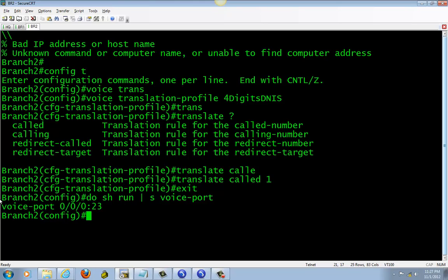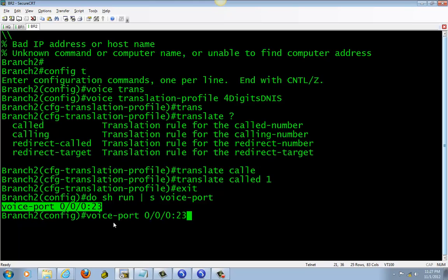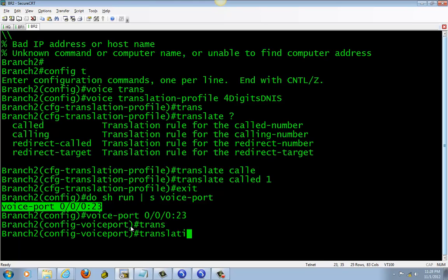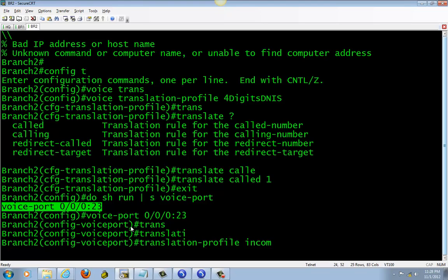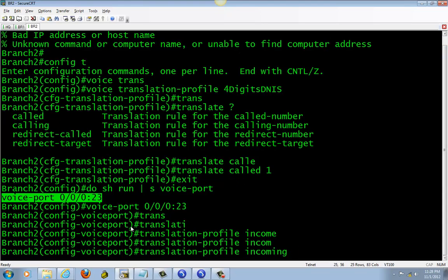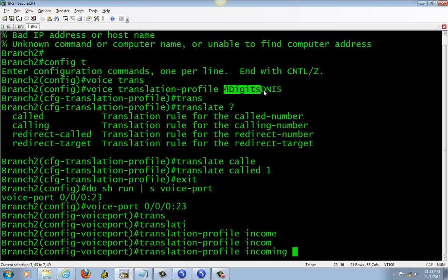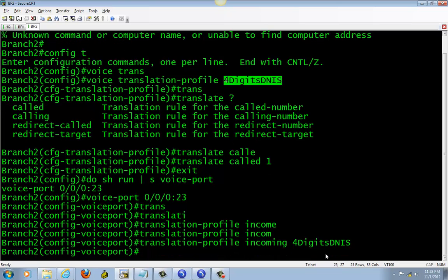Let's go to my voice port. Copy it, paste it down, enter translation. Make sure it's incoming and the name of the profile. Make sure you copy and paste it down—don't try to type it. Sometimes you miss a letter or digit and it won't work.